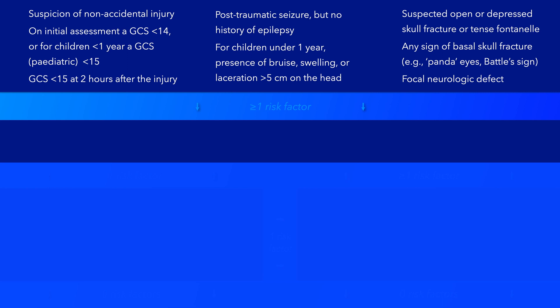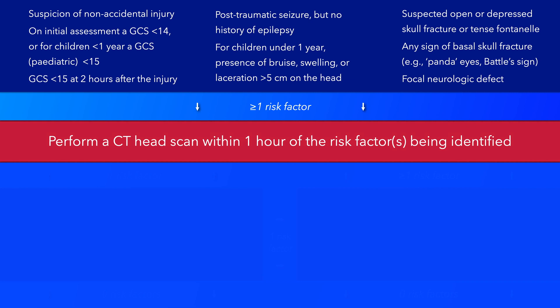Any sign of a basal skull fracture, such as a haemotympanum, panda eyes, CSF leakage from the ears or nose, or Battle's sign, or a focal neurological deficit. If a single one of these risk factors is present, then a CT head scan should be performed within 1 hour of the risk factor being identified.